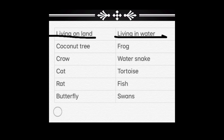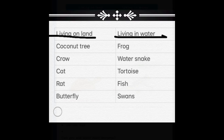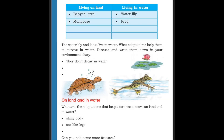You must complete all this activity in your science diary. In the previous class we discussed the adaptation of fish — body, gills — living in water. Do you remember that? Yes, you remembered.